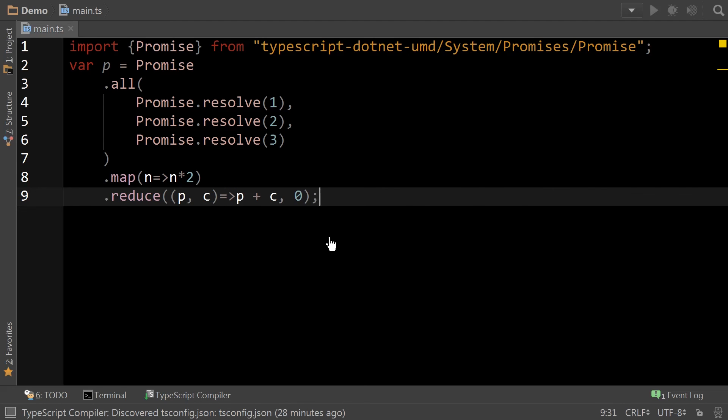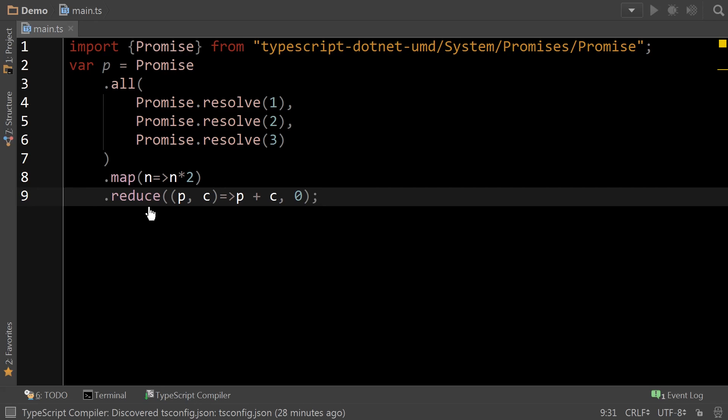So what's great about this is with just a regular promise, it doesn't understand that the result is an array. But in this case, we know by calling all that we will be getting an array result. And that the promise that is returned is also of a class type that understands that it can do a map and a reduce. There's a lot more features and functionality here that we could go into.